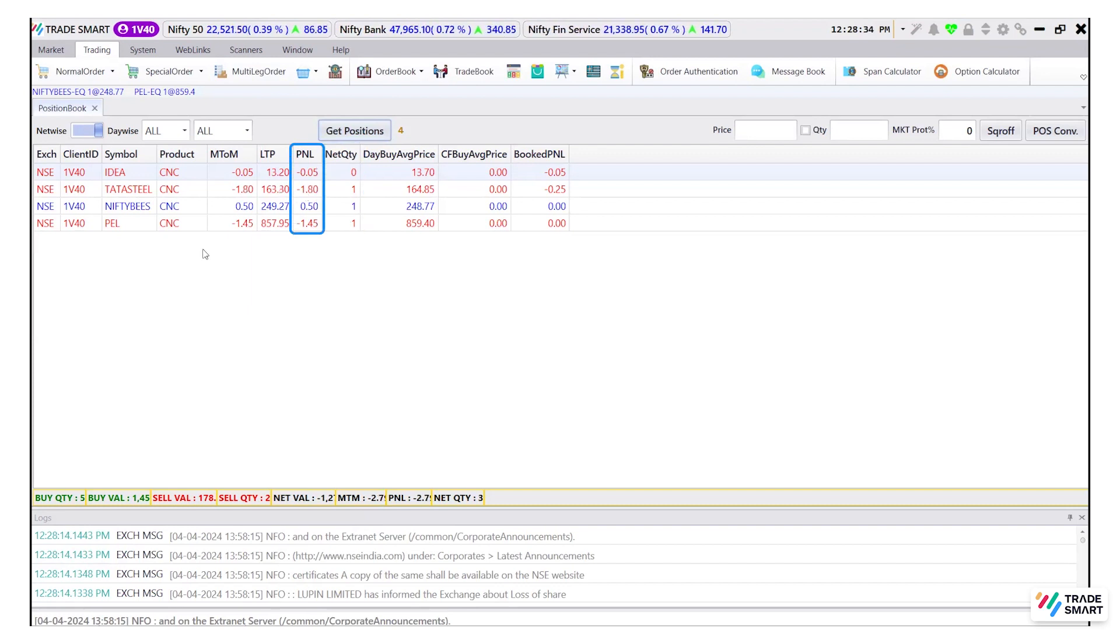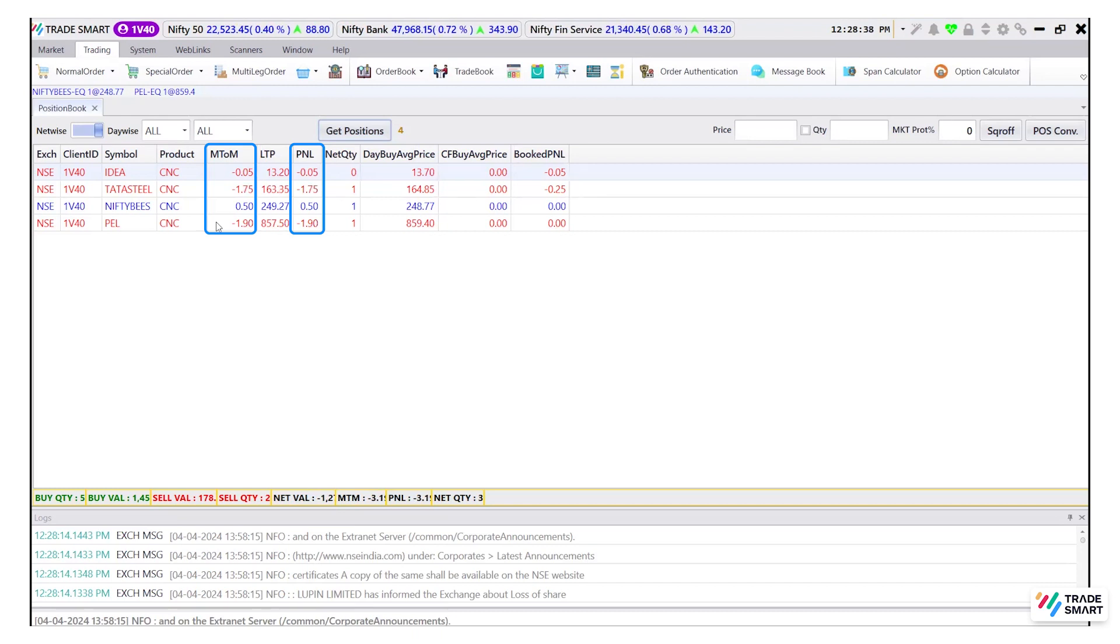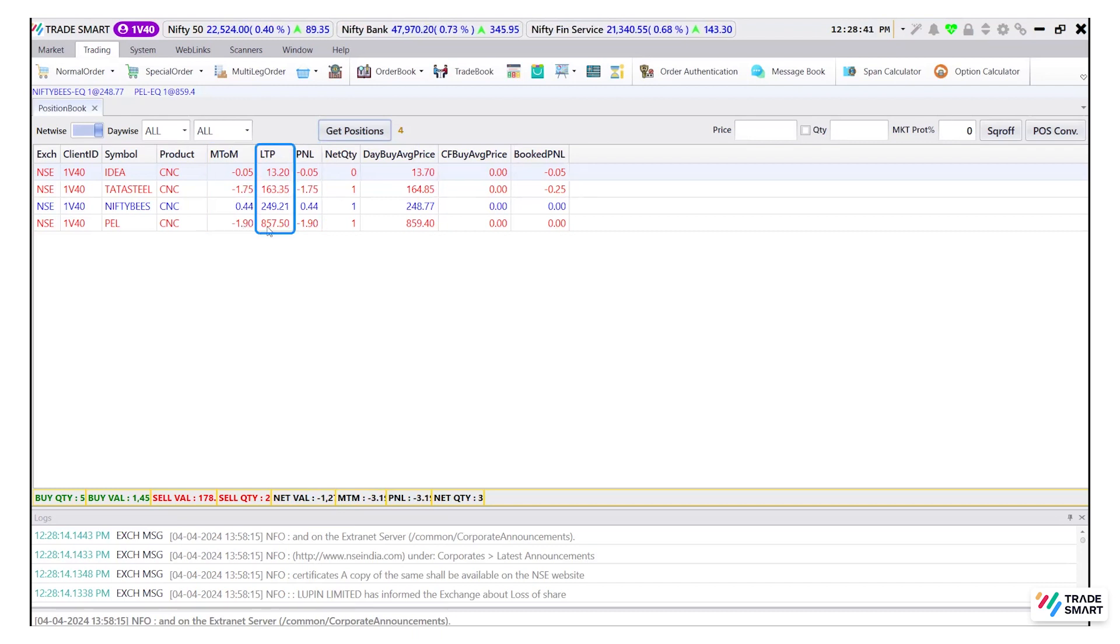P&L or MTOM will give you information about your profit and loss in the selected position. The LTP is the last traded price of the selected position.